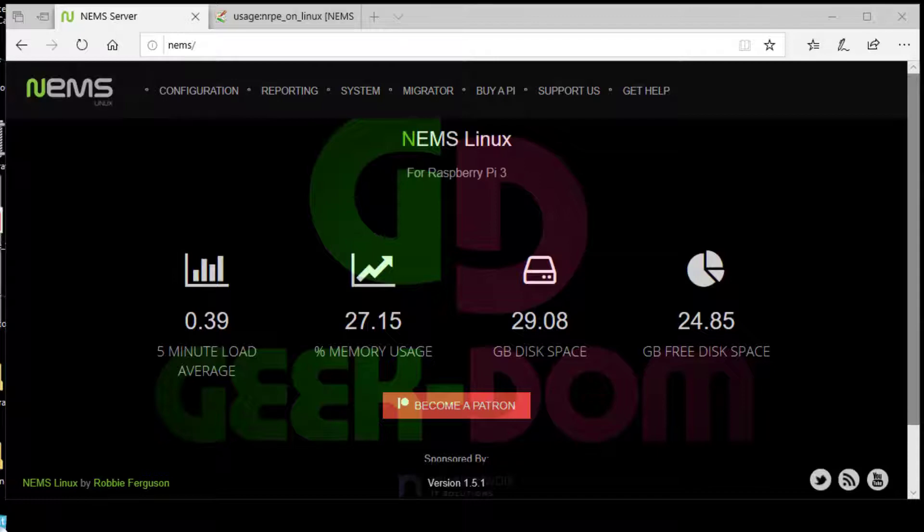Now I am doing this video, but just keep in mind as of version 1.2 of NIMS, this becomes completely optional. You can use the WMIC-based command checks or check commands, but if you want to use this, this is how you're going to do it.